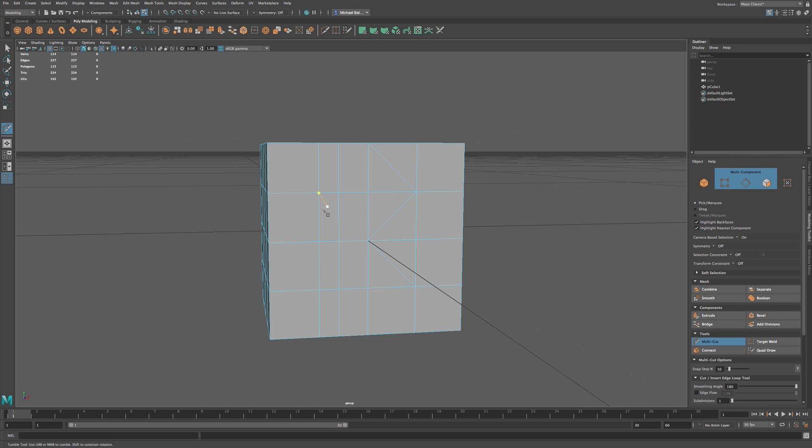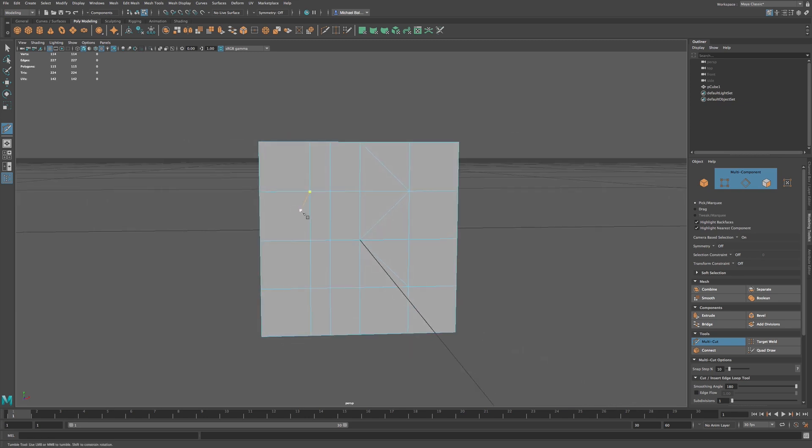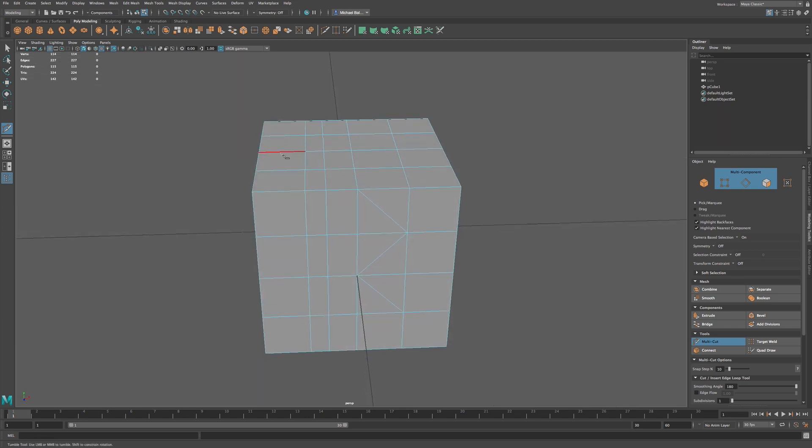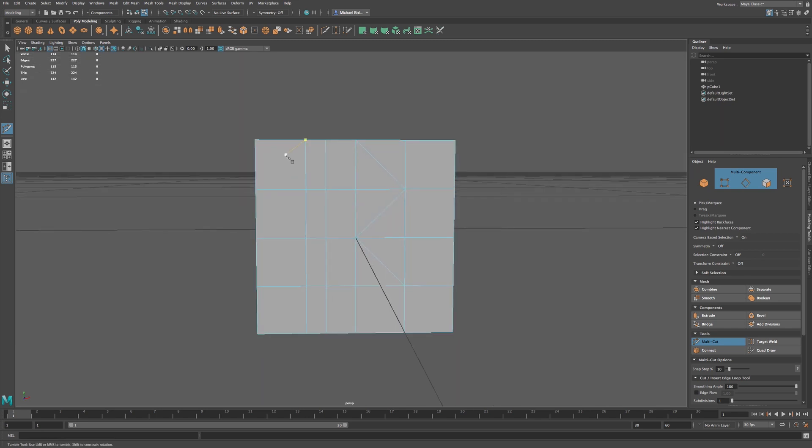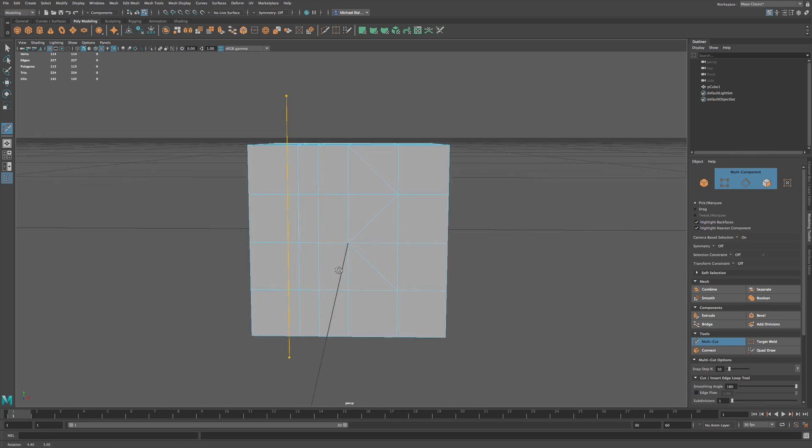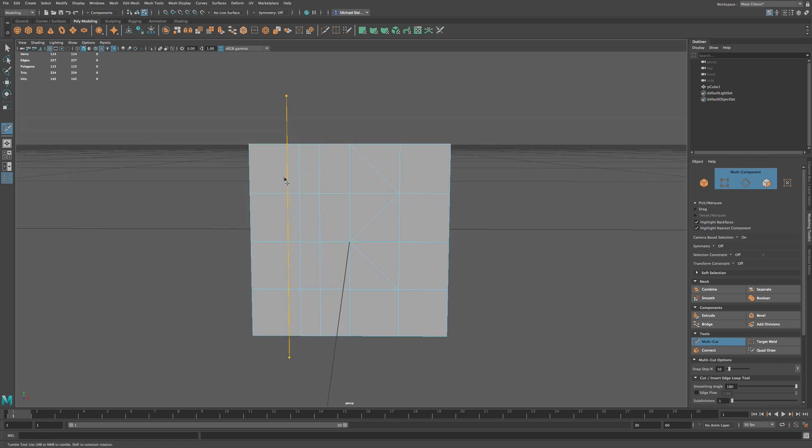Now say for example, you wanted to make a cut through your object. You can click outside of your object, and then you can click again, and you can see that we still have this orange line.